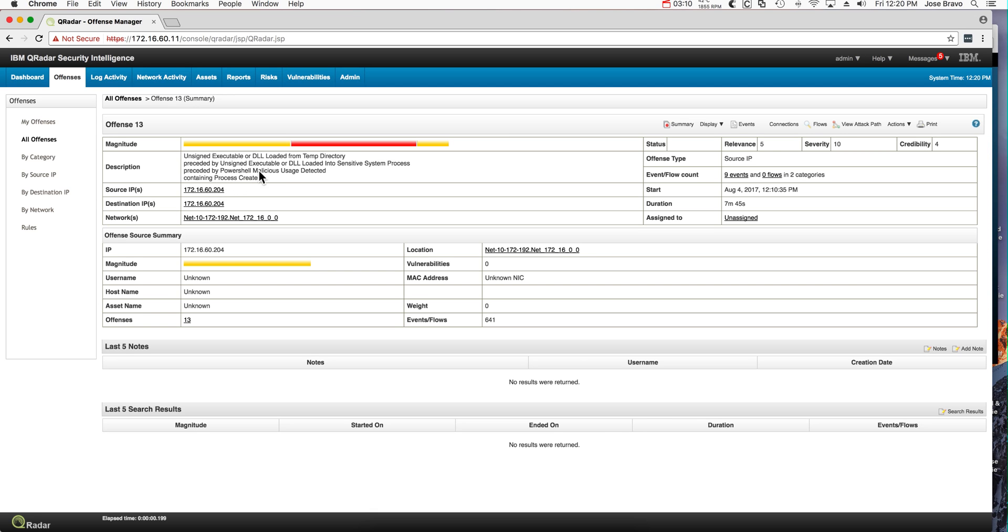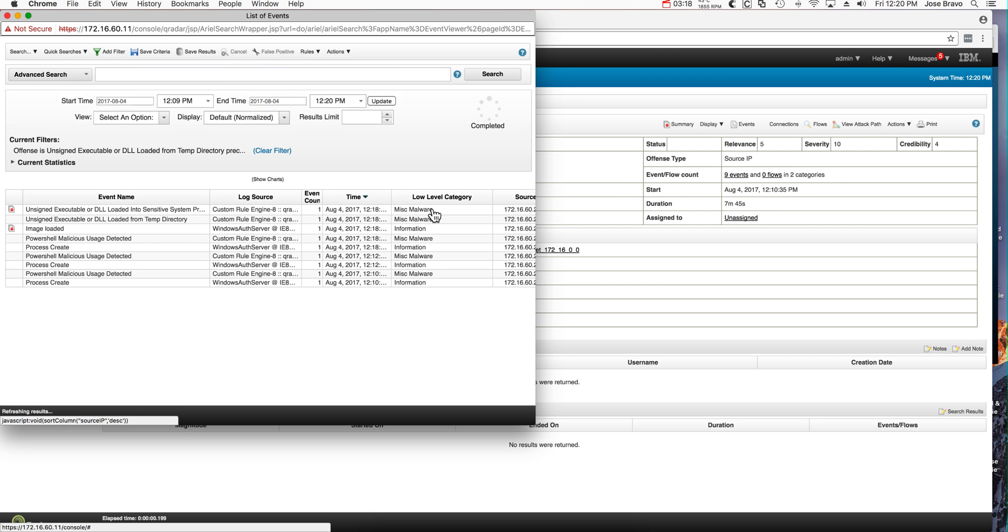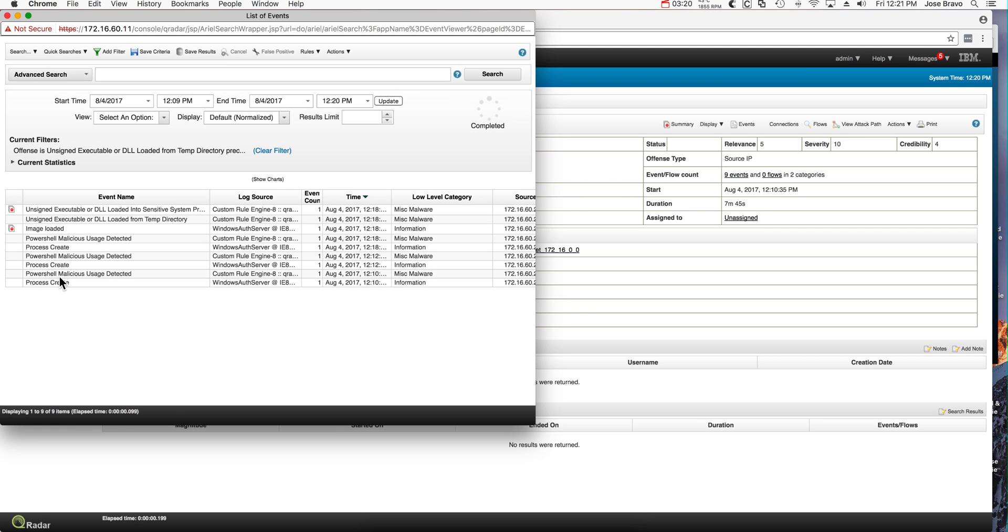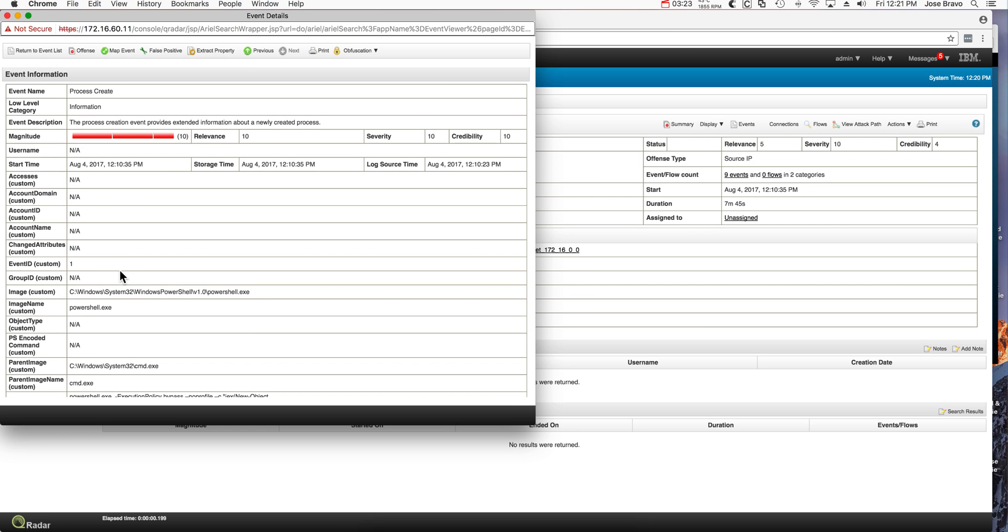So we see the sequence of events. And in fact, we can even, before we look at the rules, we can see the actual events themselves. Let's actually take a look at this process create.